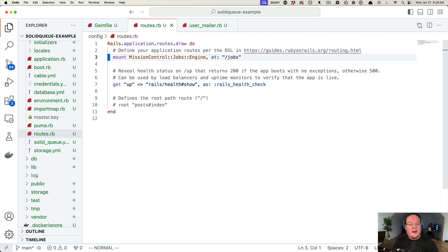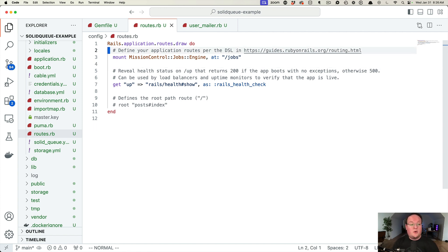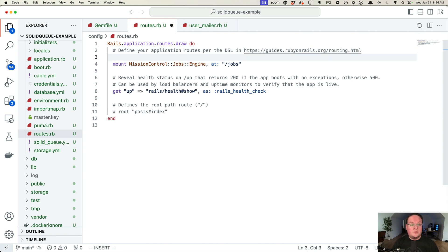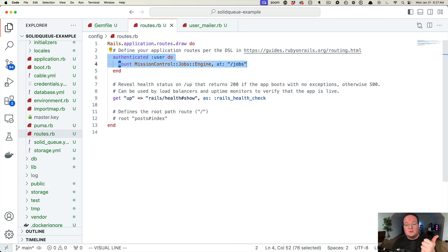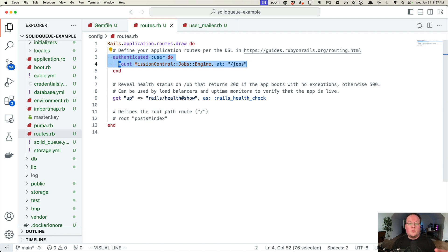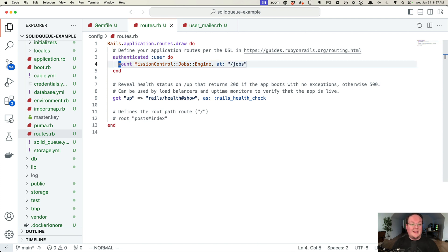Here we mount the Mission Control engine. We can also, if you were using Devise, use authenticated user around this in order to check and see if the user is logged in and then allow this route to be accessed. Otherwise, if a user is not logged in, it will just 404.